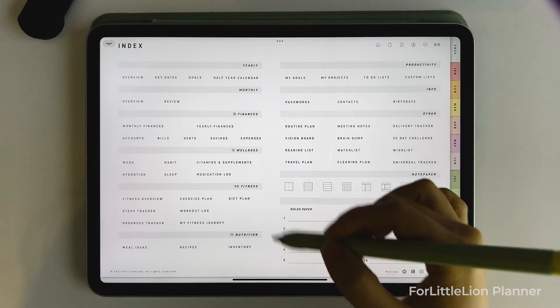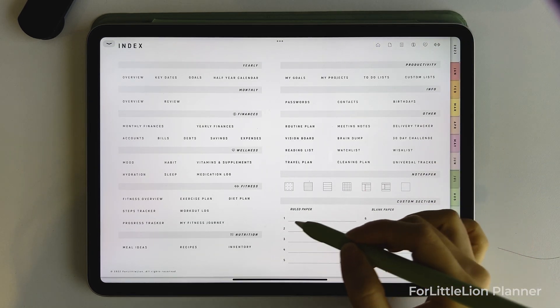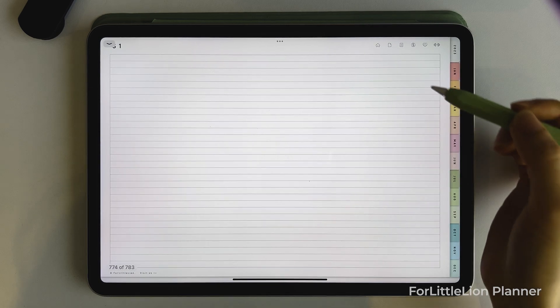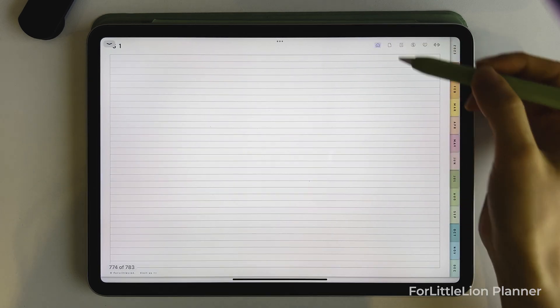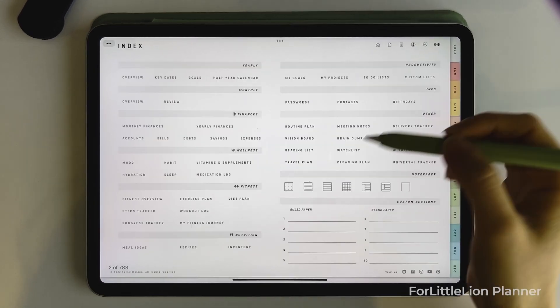This planner has 10 custom sections. You can simply click on the number to go to the corresponding section.